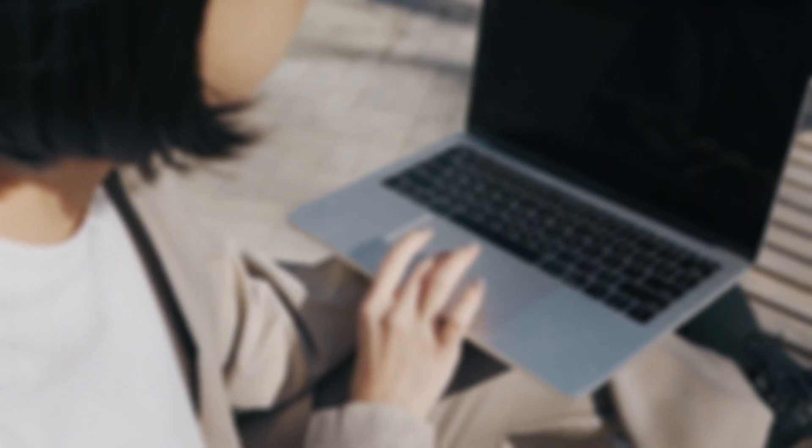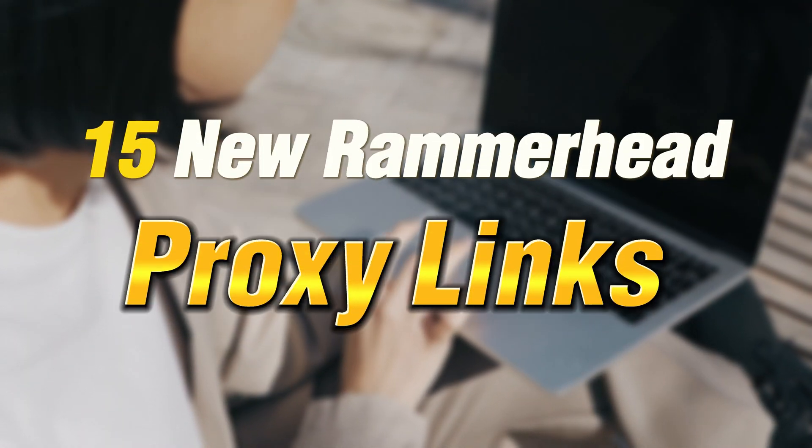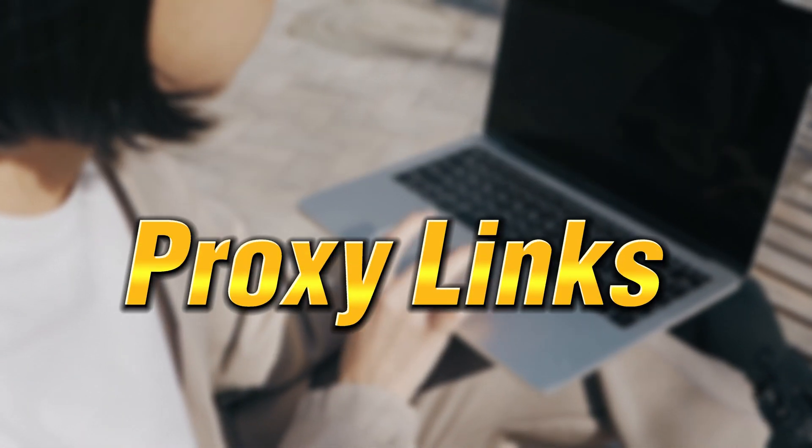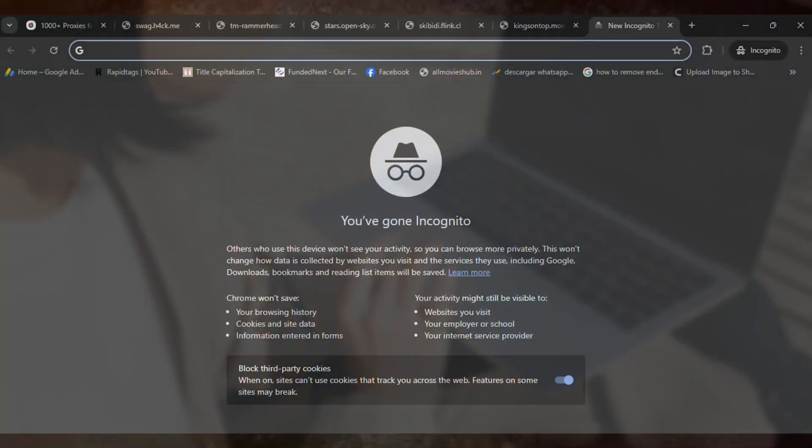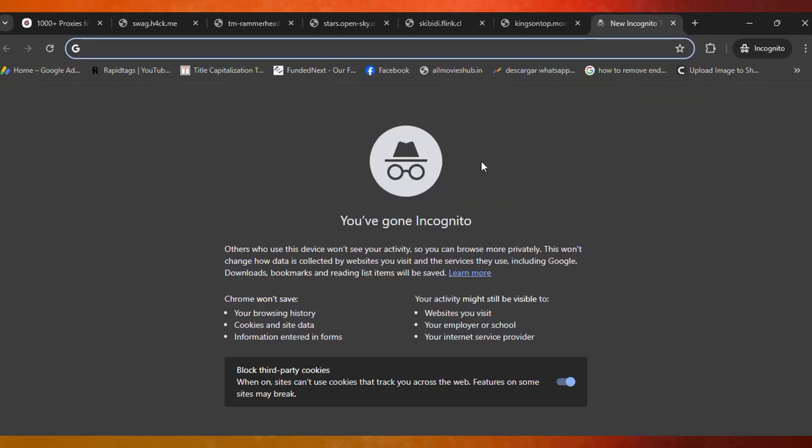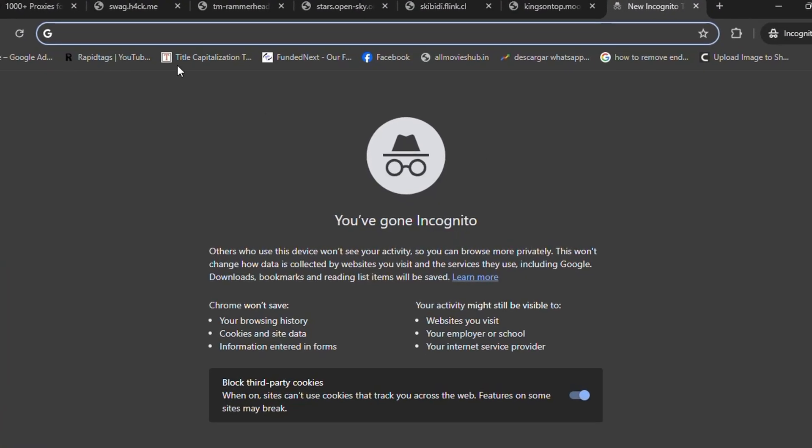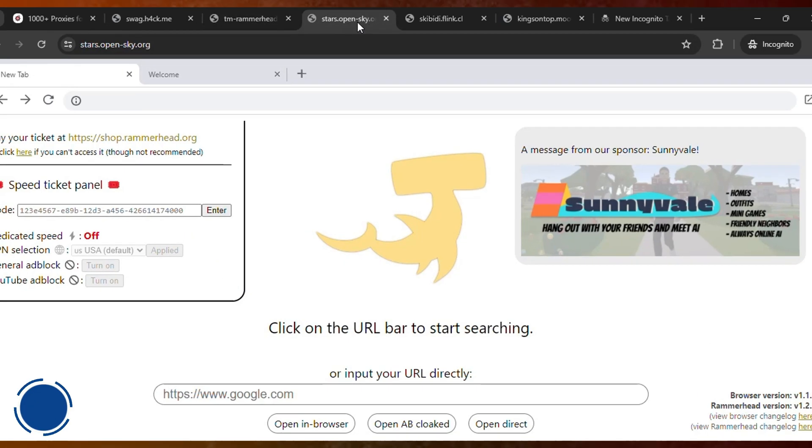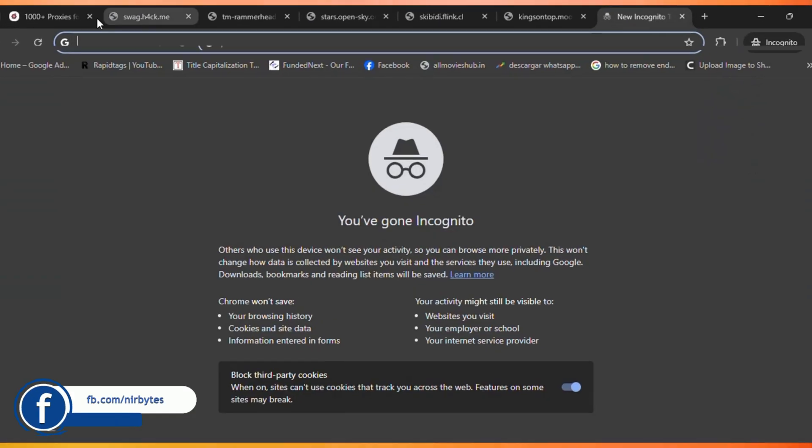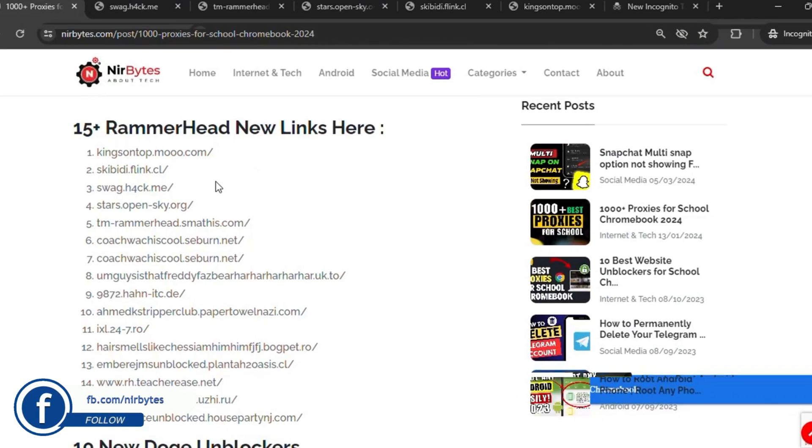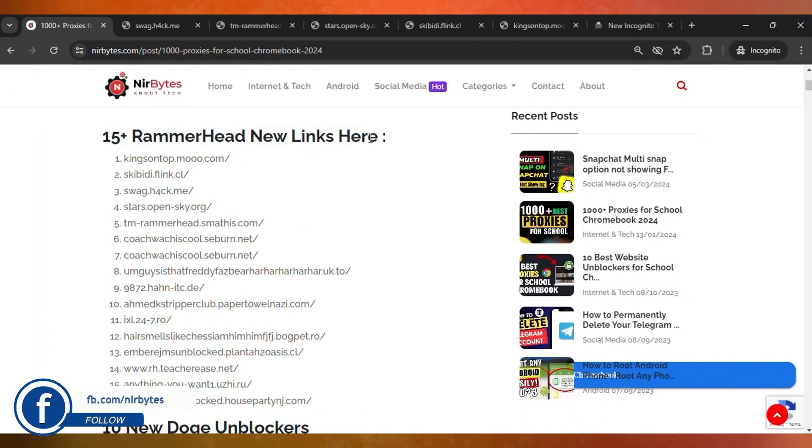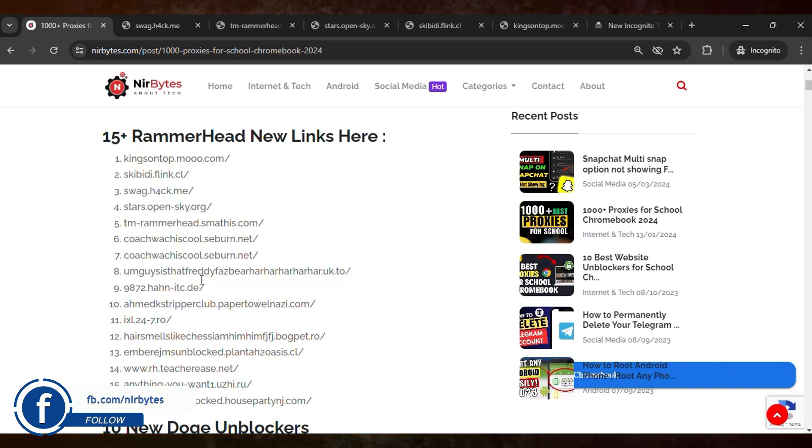Hi guys, here is a newly updated 15+ Remorade proxy links that you can use to unblock every website in your school Chromebook. So guys, here are the links - you can see 15+ links available here. These are newly updated Remorade links you can use, untested one by one.